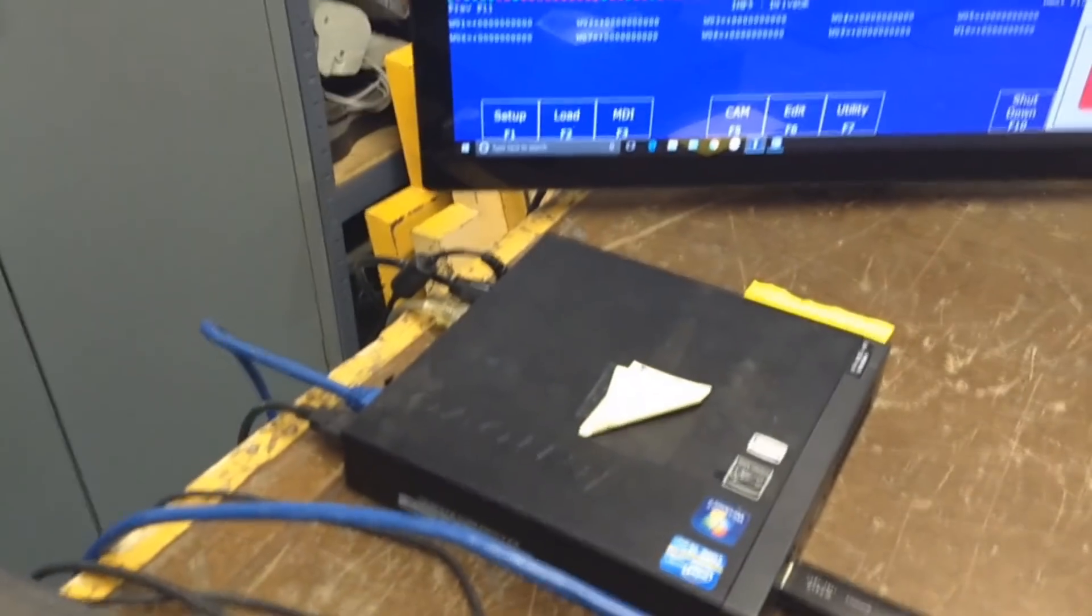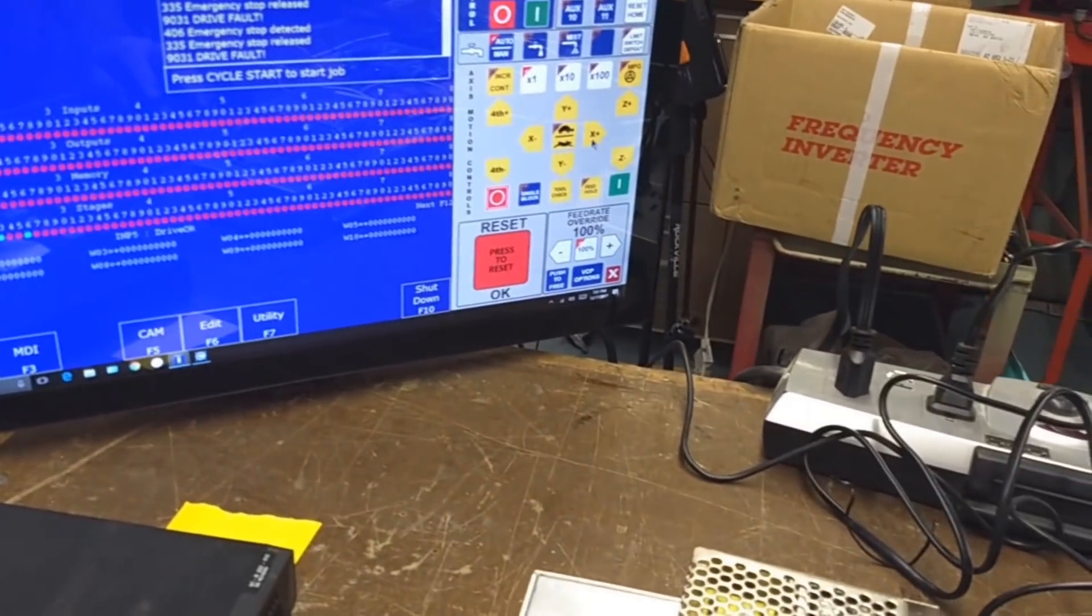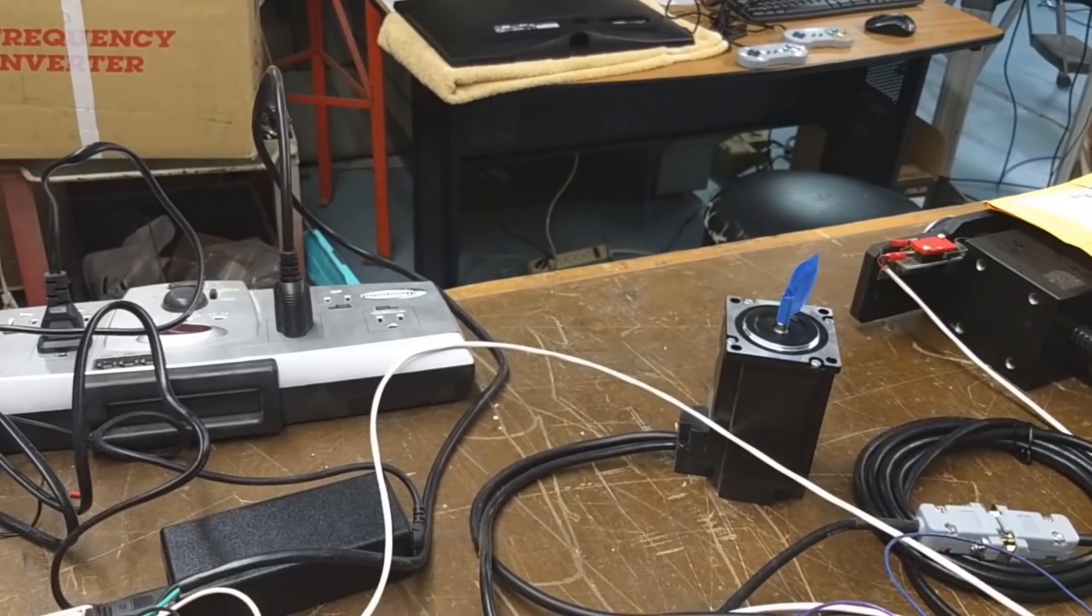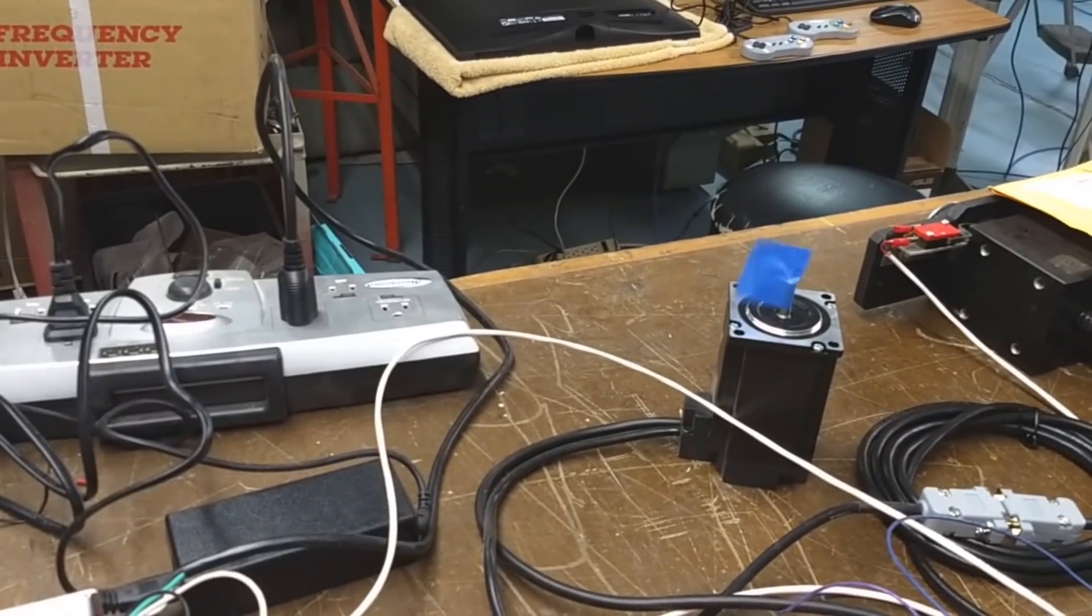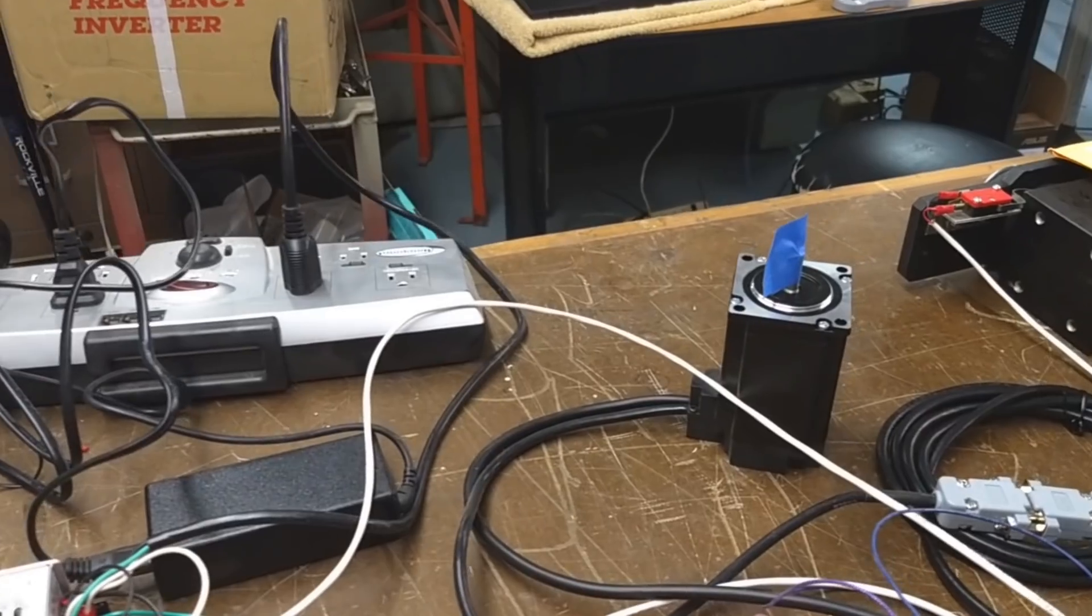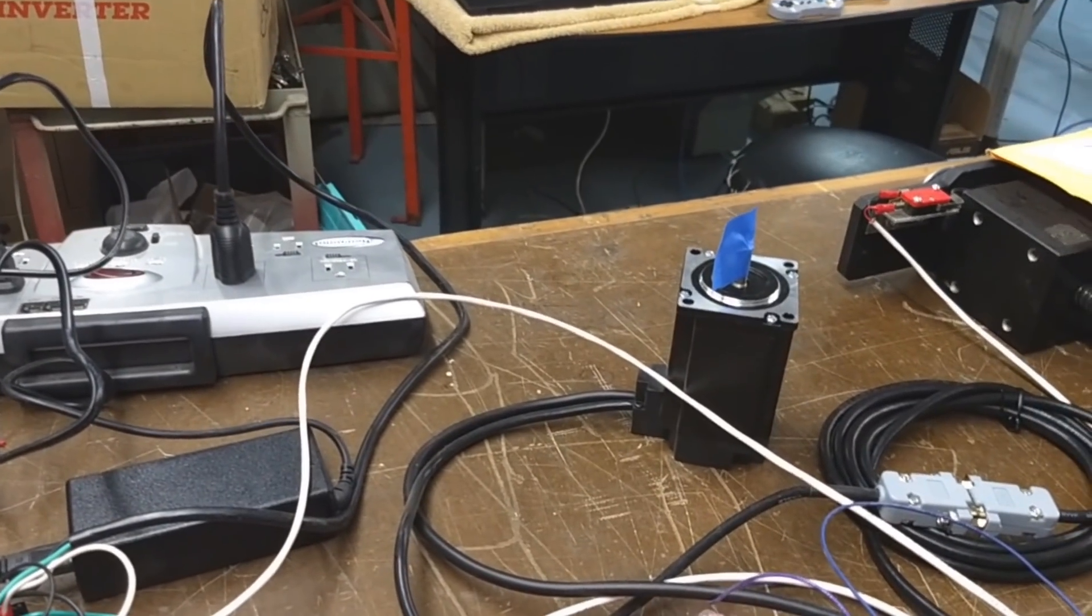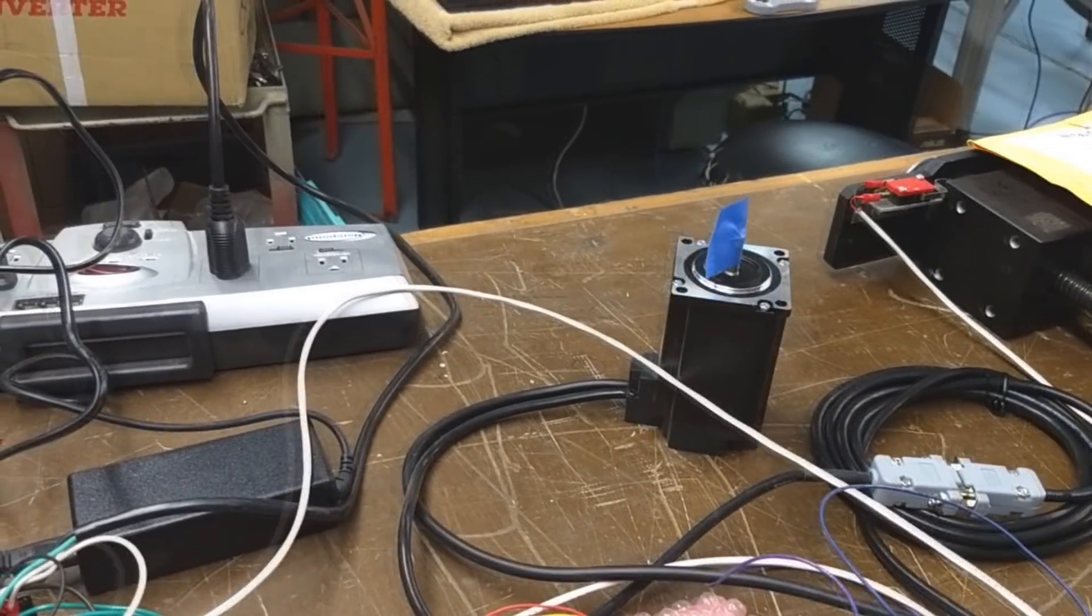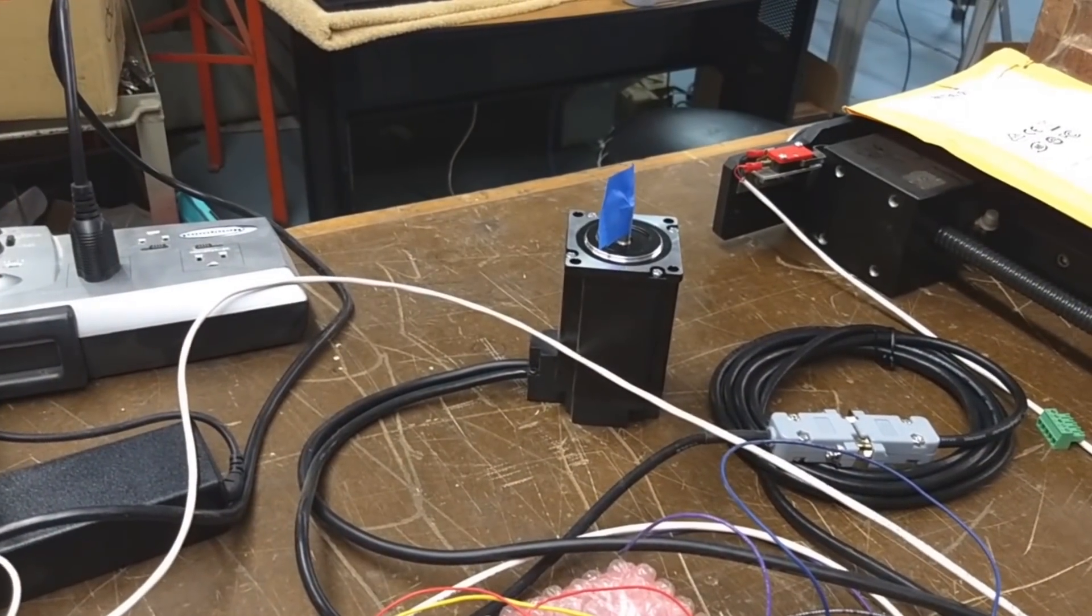So let me demonstrate that the motor is running. There's the motor running. It has a 1,000 pulse encoder, so it's 4,000 counts. It's set up in the wizard. So there you see it's running.